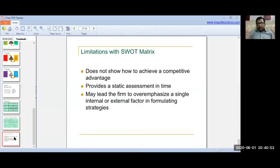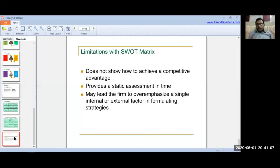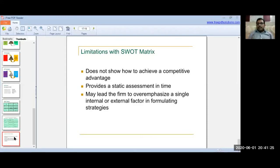Now, what are the limitations of the SWOT matrix? First, SWOT does not show how to achieve a competitive advantage. Second, it sometimes provides only a static assessment at a specific point in time. Third, it may lead the firm to over-emphasize a single internal or external factor when formulating strategy.